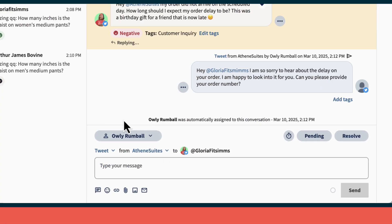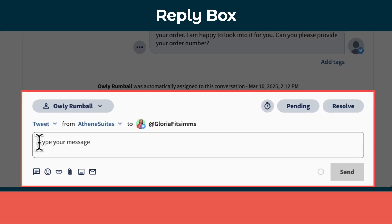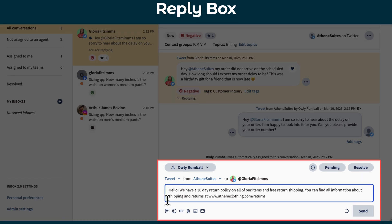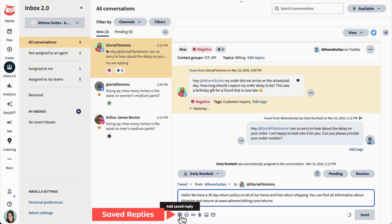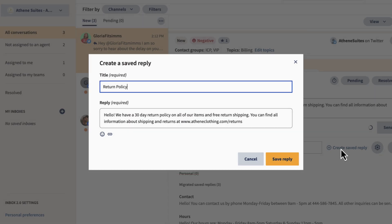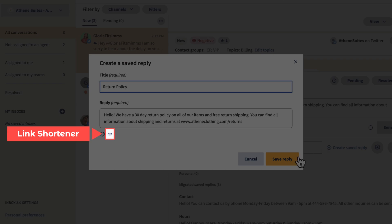To chat with a customer in real time, use the reply box. And to respond to common questions faster, use saved replies. Create a collection of replies you use regularly and use a link shortener if needed.